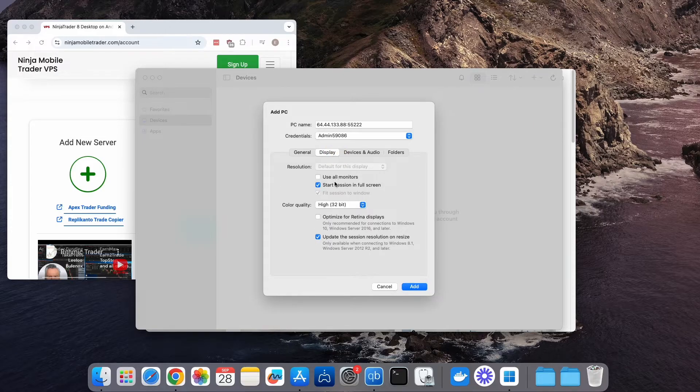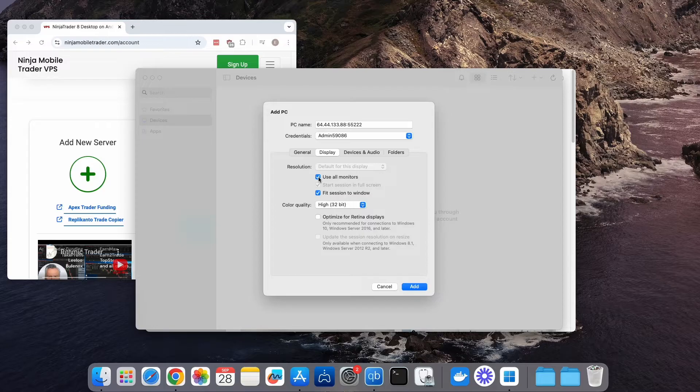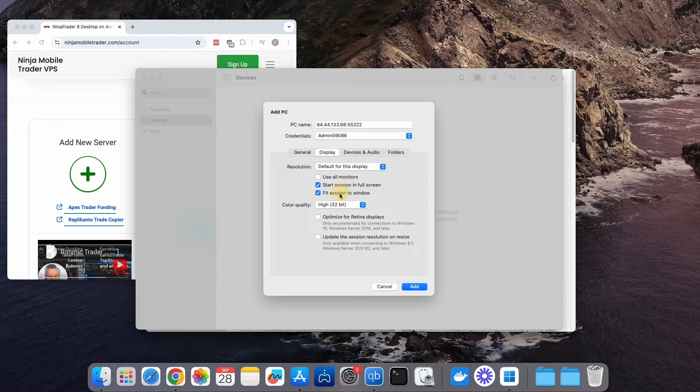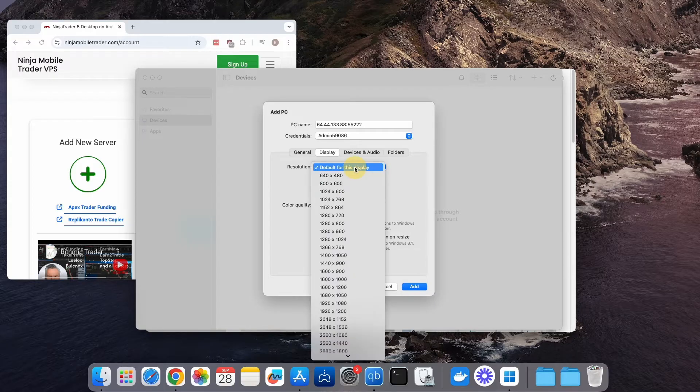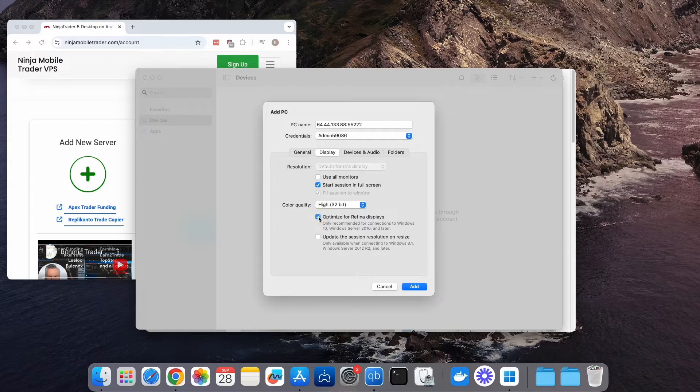For customizing options, click on the Display tab, where you'll find several settings you can adjust. If you have multiple monitors, you can use Remote Desktop across all your screens by selecting that option. By default, it opens in full screen, but adjusting the resolution resize will make running it within a window much easier. Optimize for Retina Displays is also a great choice when using full screen.